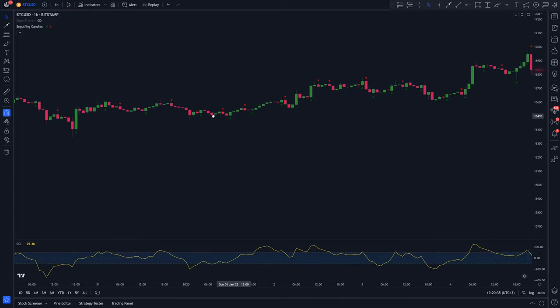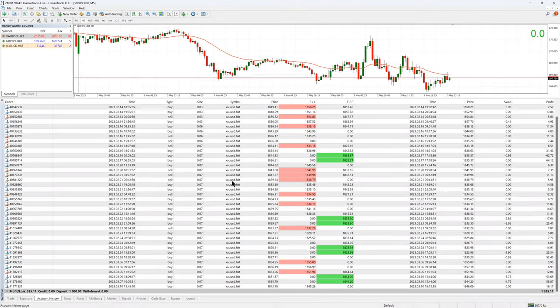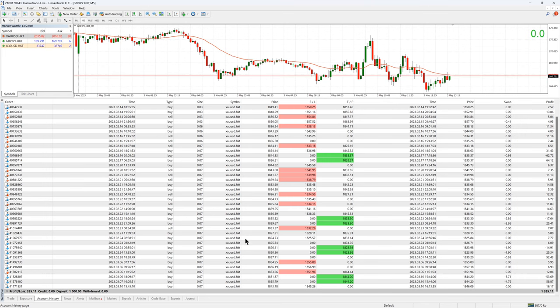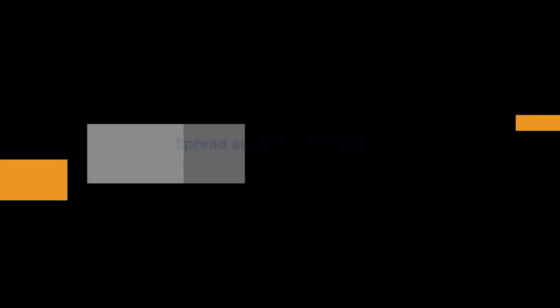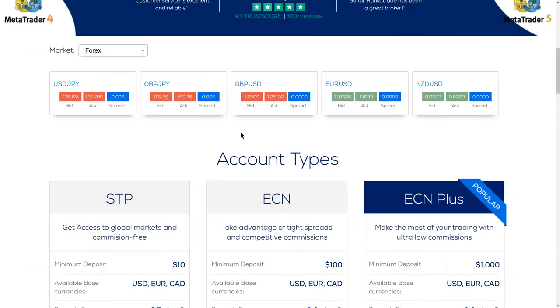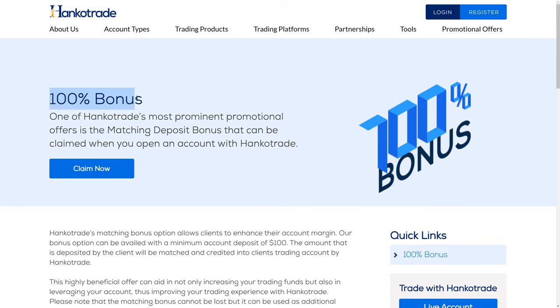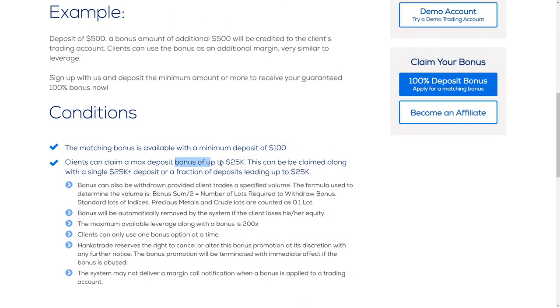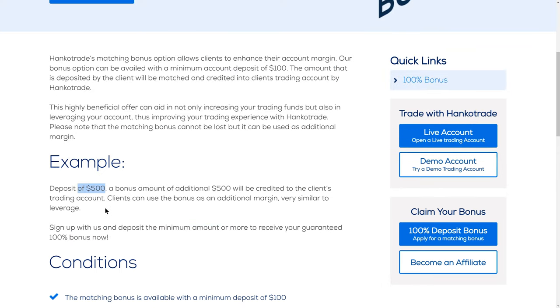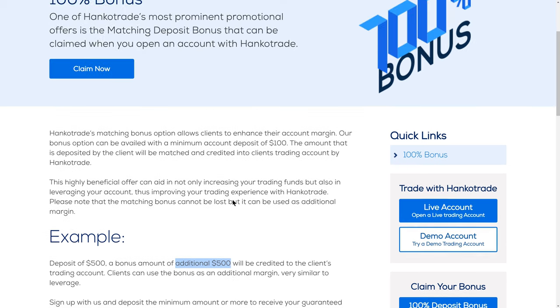But before that, what broker do you guys use to trade? Personally, I use HencoTrade. This is my trading history — I mainly scalp gold, and it's actually a live account. The reason why I love HencoTrade so much is because of their extremely low commissions and spreads. On Forex, for example, the spreads can go as low as 0.0 pips. HencoTrade offers up to 500x leverage, and they're also going to give you a 100% bonus for all your deposits up to $25,000. So if you deposit $500, they give you a bonus of $500 so you'll have $1,000 to trade with. Sign up to HencoTrade using the link in the video description.